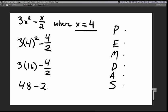Now we have 48 minus 2, which of course equals 46. So, given x equals 4, 3x squared minus x over 2 equals 46.